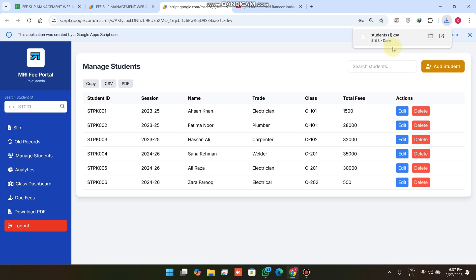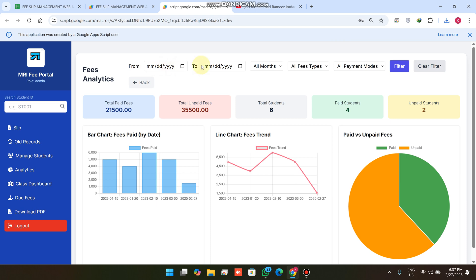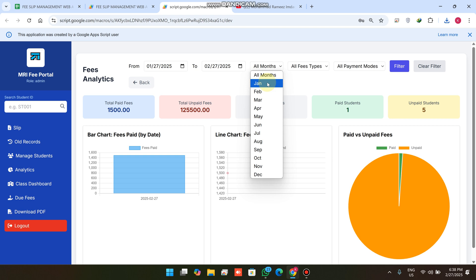For example, if you click on Copy, all of the students are successfully copied. If you click on CSV, your CSV file is successfully downloaded. The next upgrade is we have added a date range filtration — from date to this date. For example, if I want to filter data from this date to this date and click Filter.